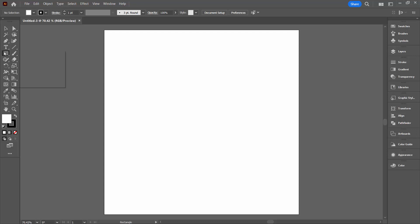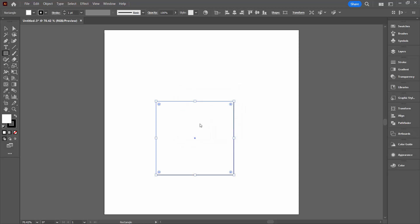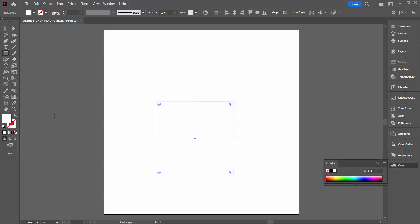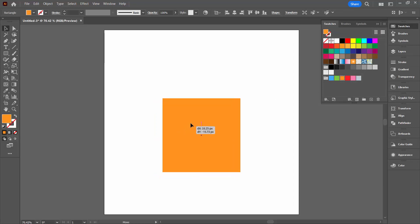I'm going to start with the rectangle tool. I'm going to create a rectangle that is 400 by 400 pixels in size. Obviously this is a square. I'm going to set it to no stroke at all, and the first of the colors is going to be the color that we're going to use for this pattern. So just choose a color that you like.